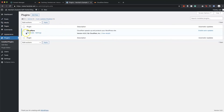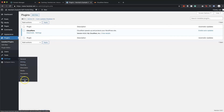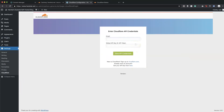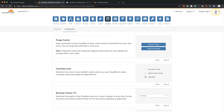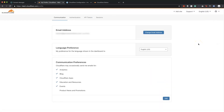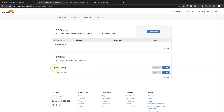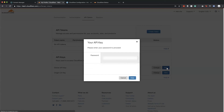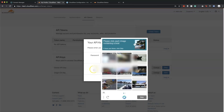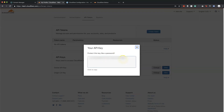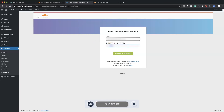Once activated, the plugin appears in the plugins list. Go to Settings > Cloudflare and sign in to your account. Enter your email address, and then you'll need the Global API Key. Back in Cloudflare, click your profile icon in the top right, go to My Profile, then API Tokens. Under API Keys, find the Global API Key, click View, enter your password to verify, and it will display your API key — copy that.